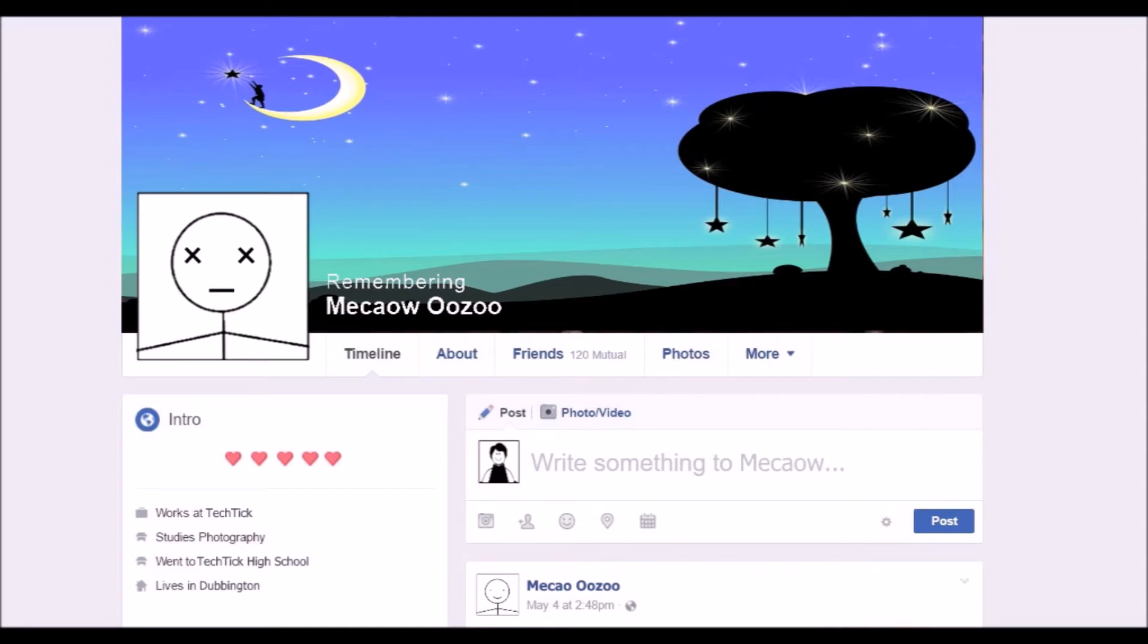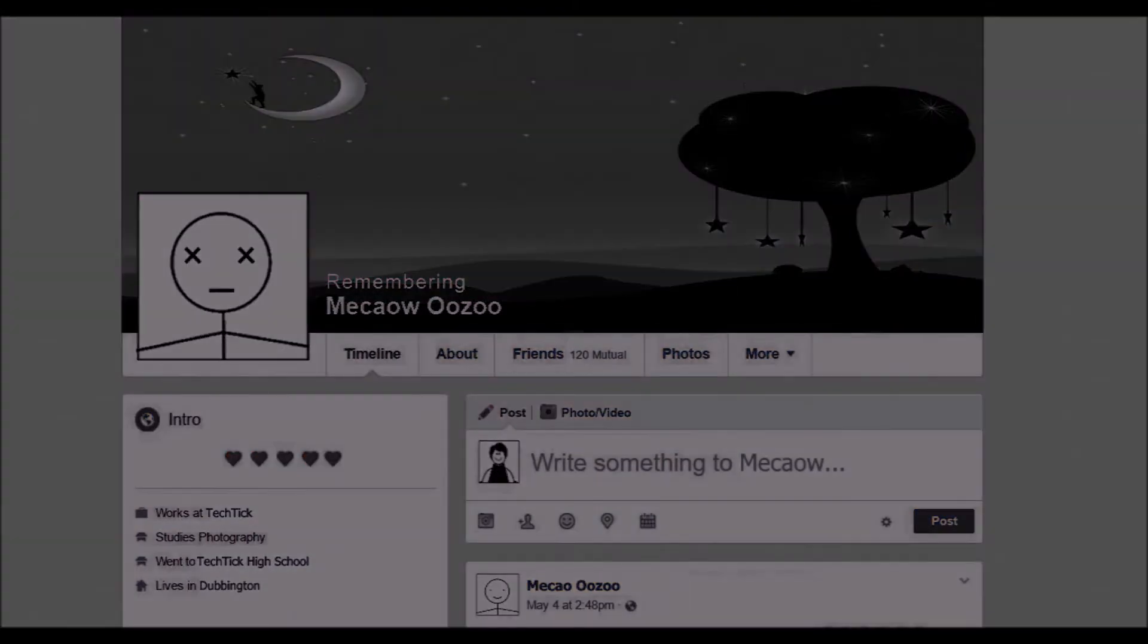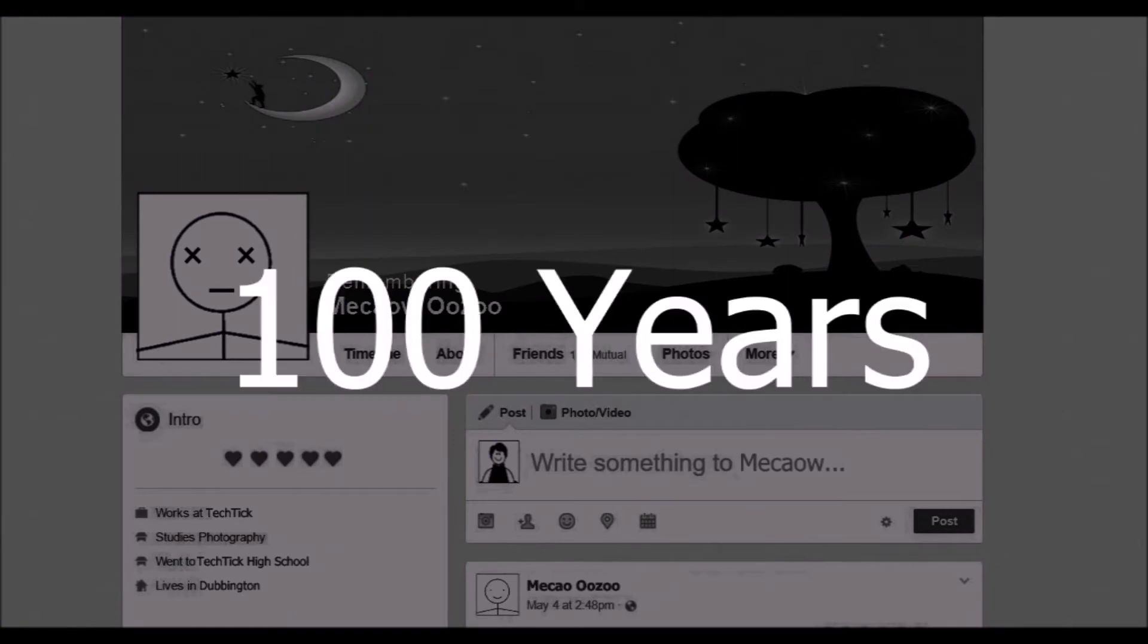But, what will happen to the billions of dead Facebook accounts after, let's say, 100 years? Let's look at the possibilities.